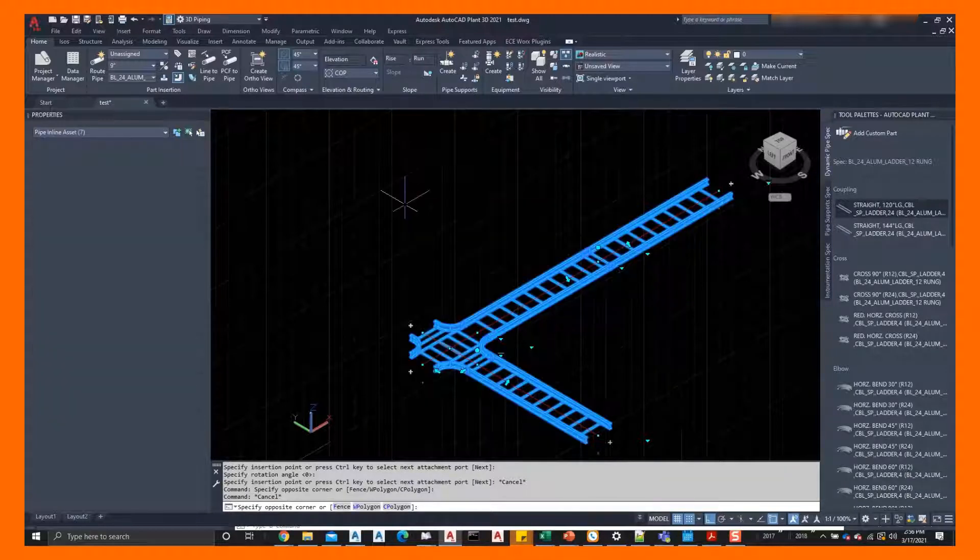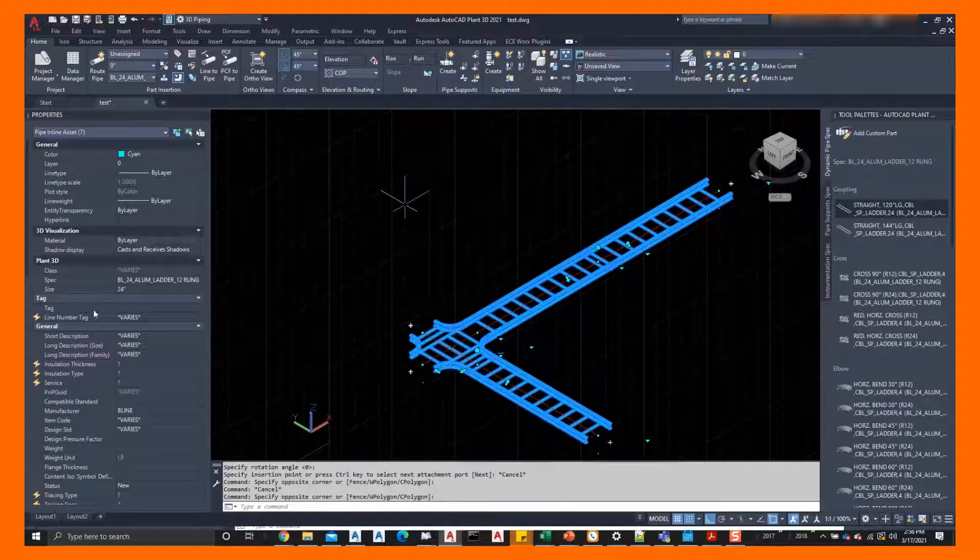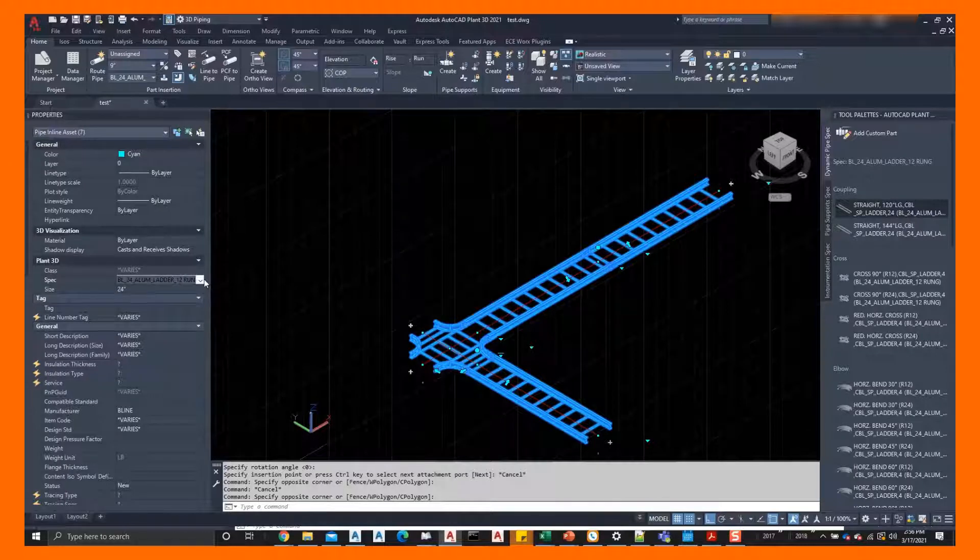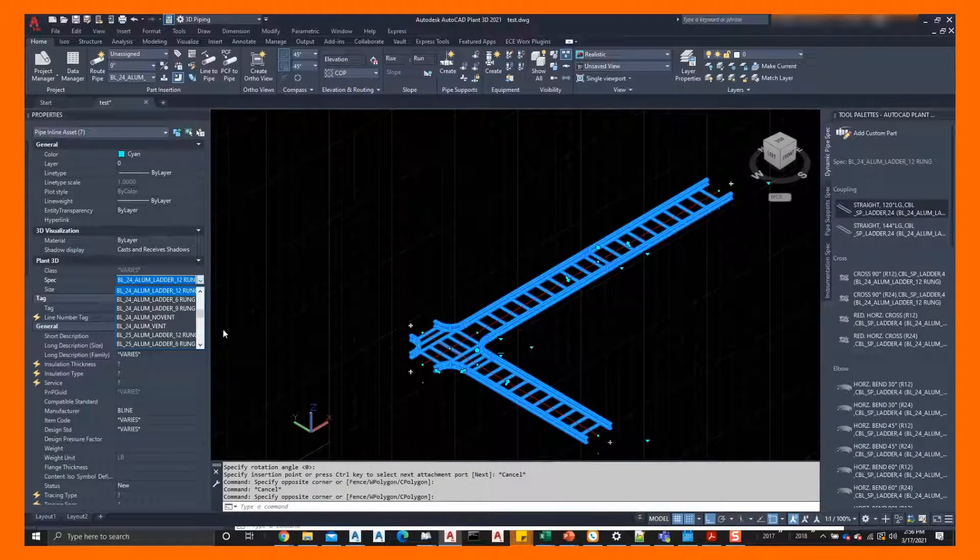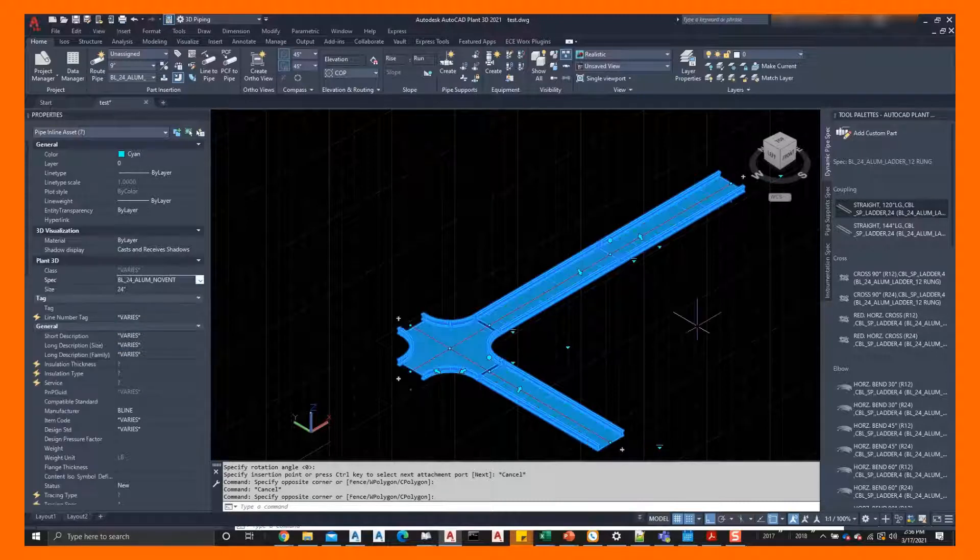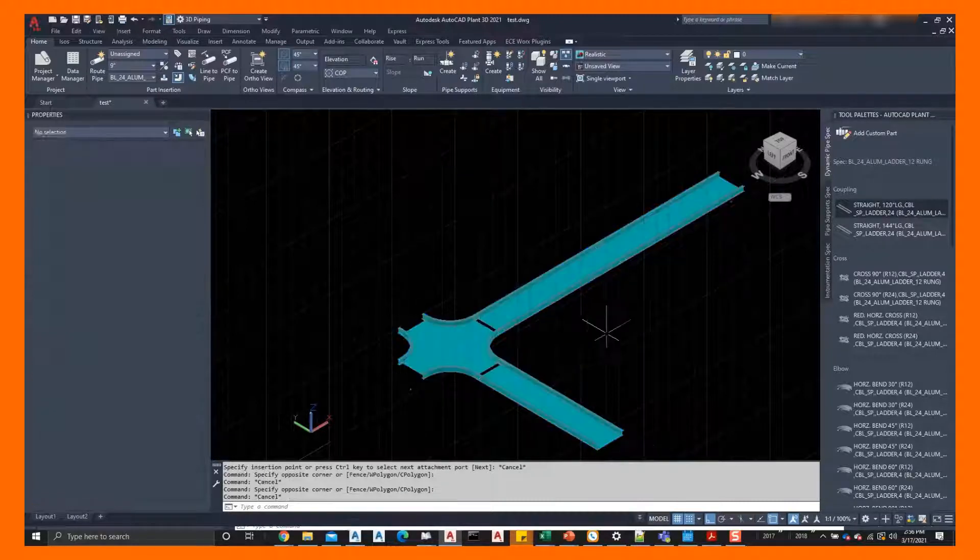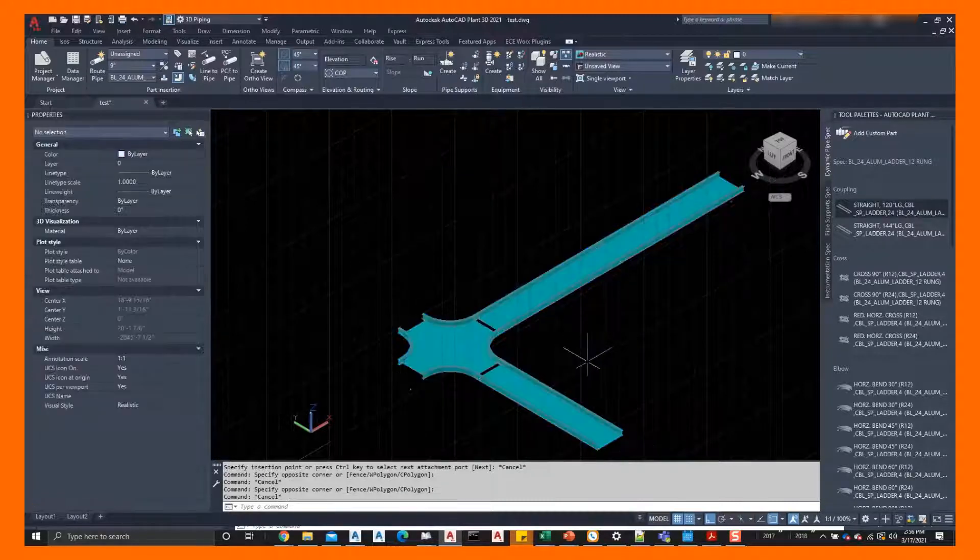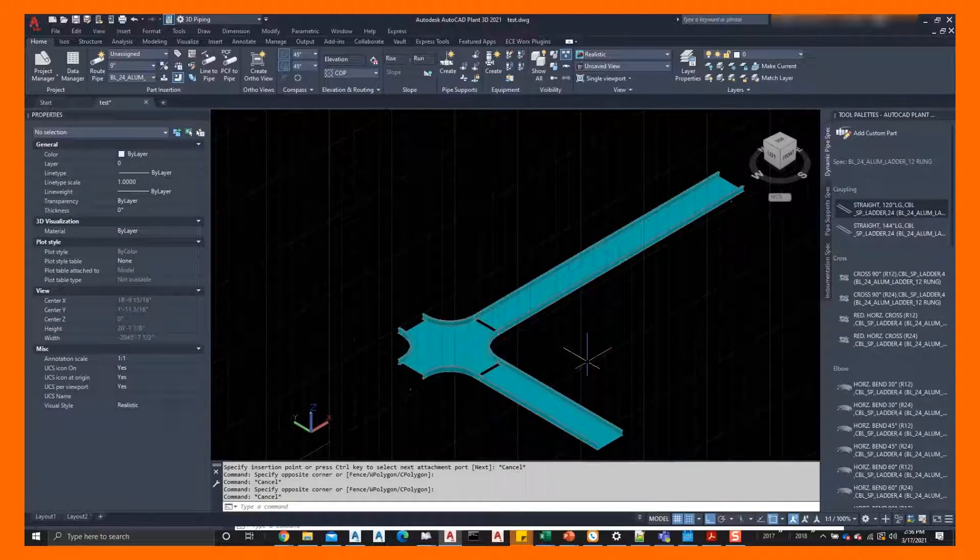We can do the same thing with changing the spec. Here we have a ladder type cable tray. We could go to a, let's say, no vent, change a spec and just like that, the cable tray updates.